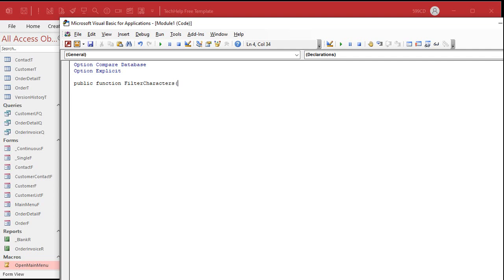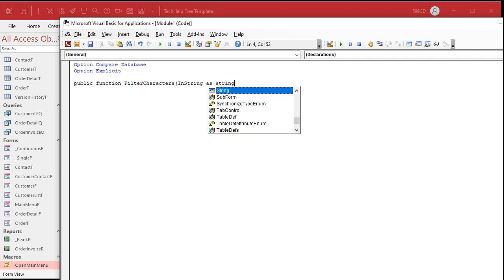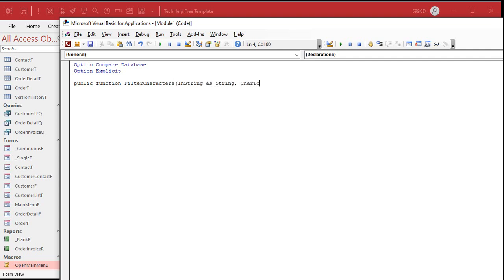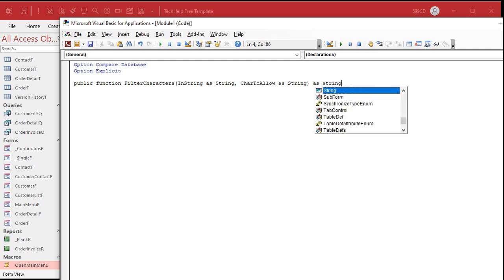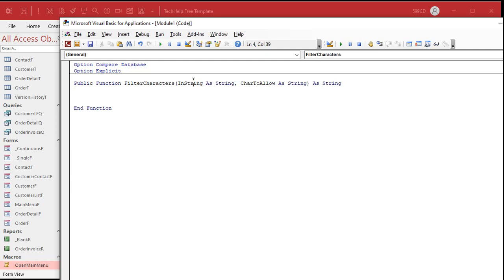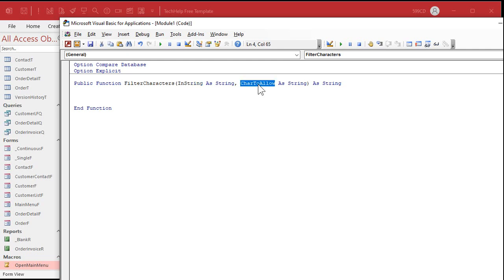It's going to take two parameters: in_string as a String, and then characters_to_allow as a String as well. And that's going to return a String value. So it takes two strings in, and then it returns a string value. The first string is what the user typed in — the phone number with the funky characters in it. And then characters_to_allow is going to be a string of characters that are allowed to be in the string. Everything else will get filtered off.